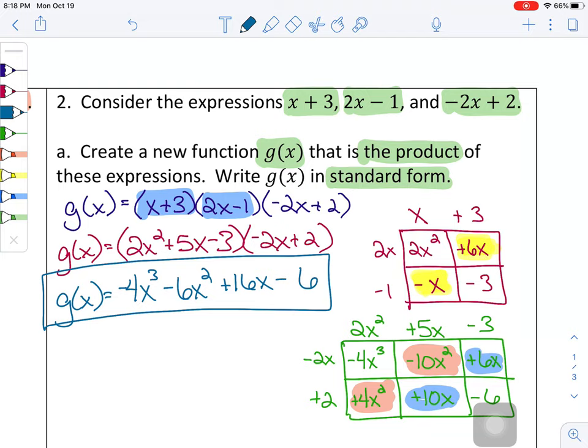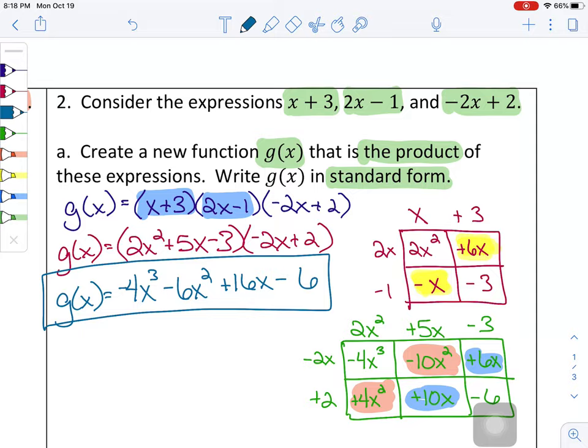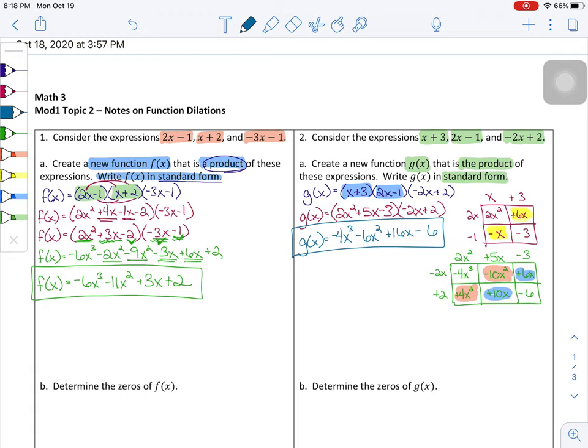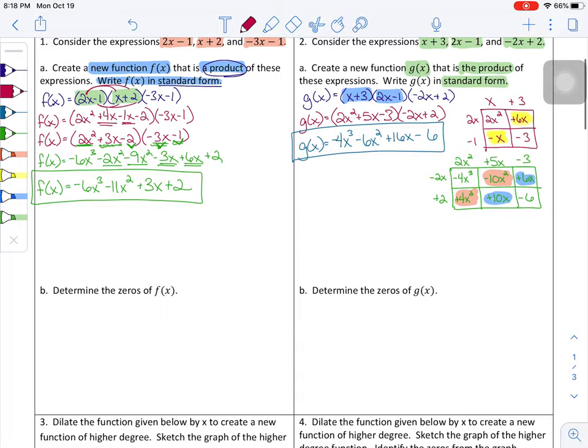So that's dilating by multiplying expressions together. The notes also ask to determine the zeros, but that's the focus of the next video — once we have these functions, we'll find the zeros then. For now, let's move on to questions three and four.